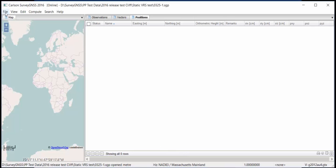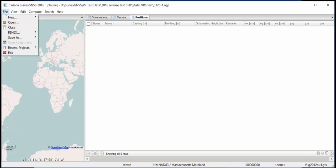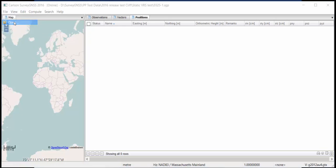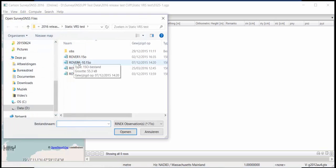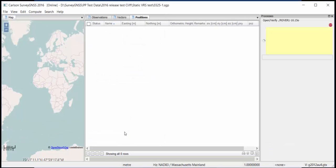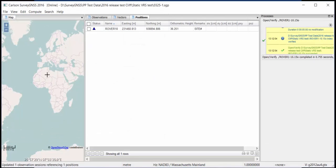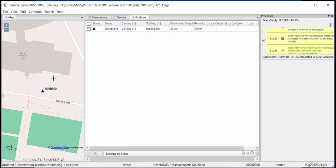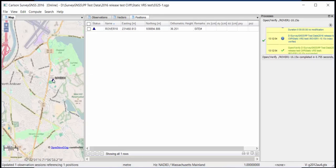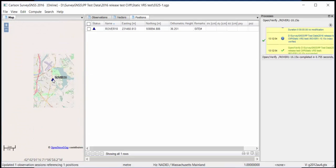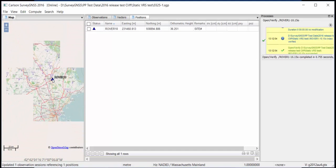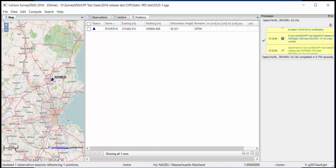And I'm also going to load a raw data file, a Rinex file. Let's take this one. And then zoom extend, zoom out a little bit. You see that we are somewhere north of Boston.